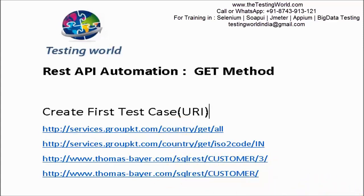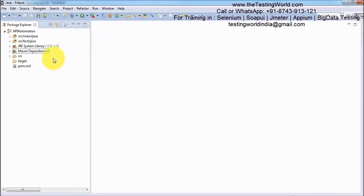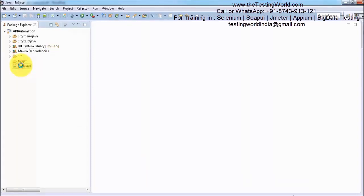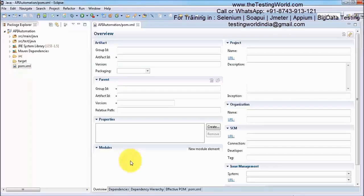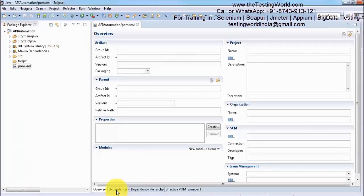I am moving to Eclipse. In the previous session we already saw how to set up a Maven project and all the required dependencies are added in the pom.xml. These are the dependencies which I have added - four dependencies in total.